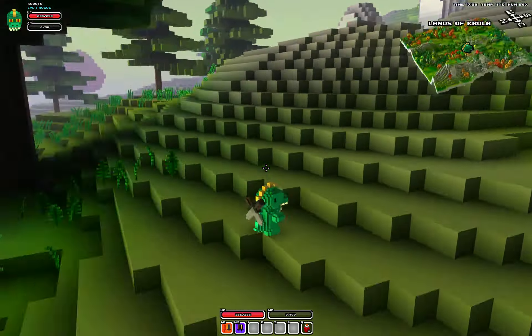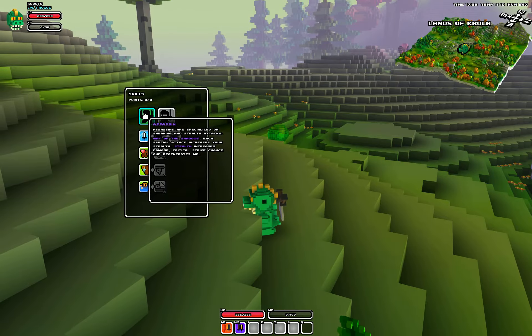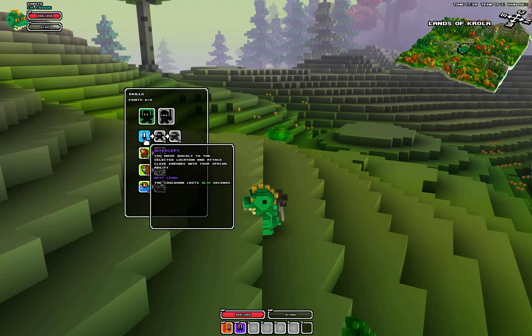Alright guys, here goes another really quick video showing the rogue specializations. We got Assassin and Ninja.